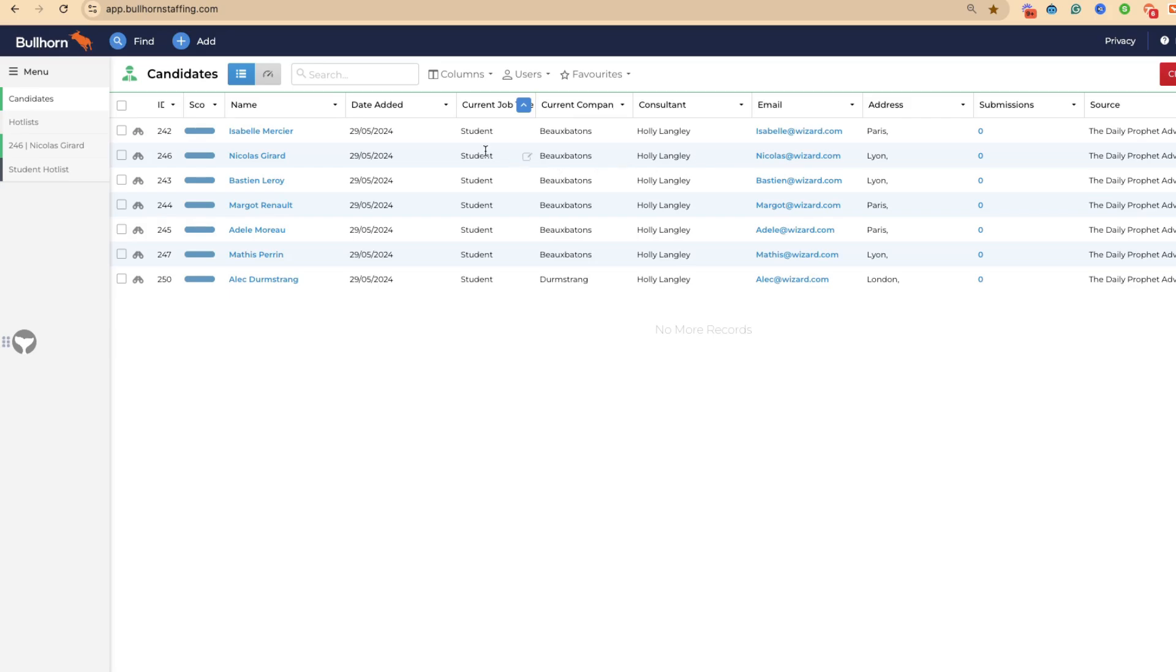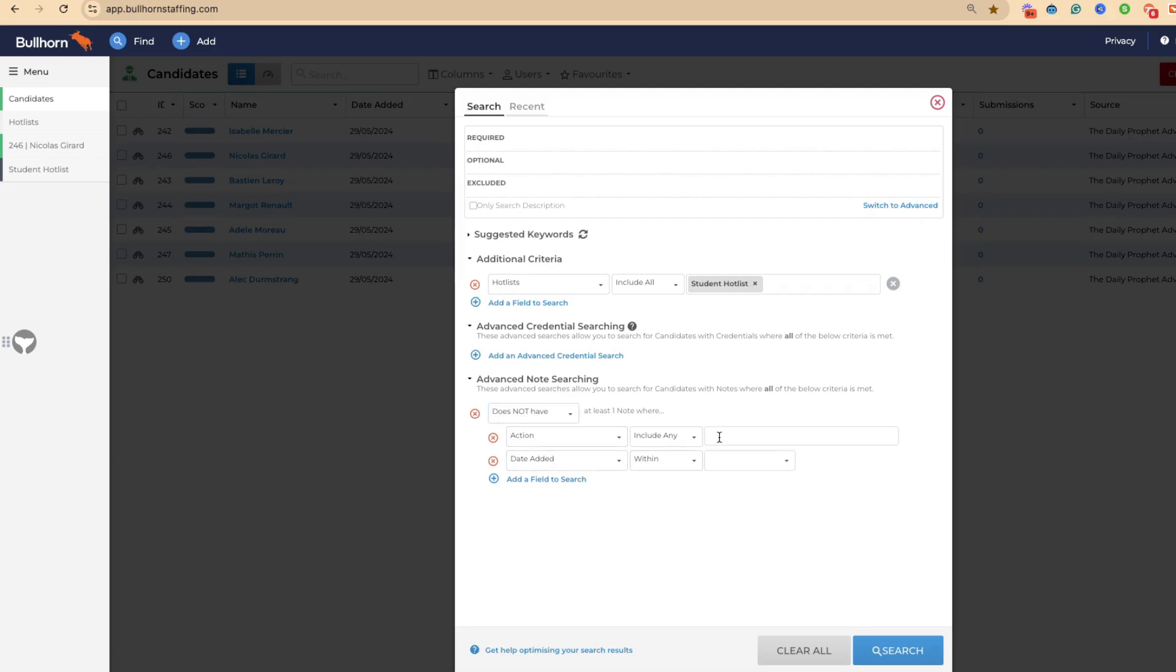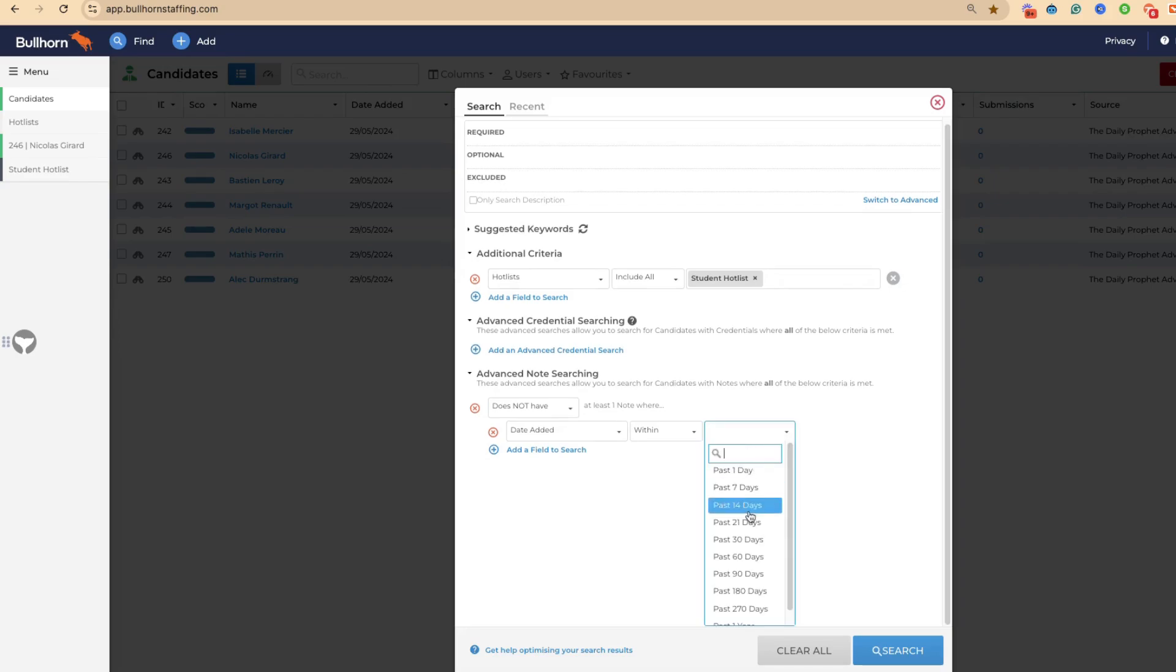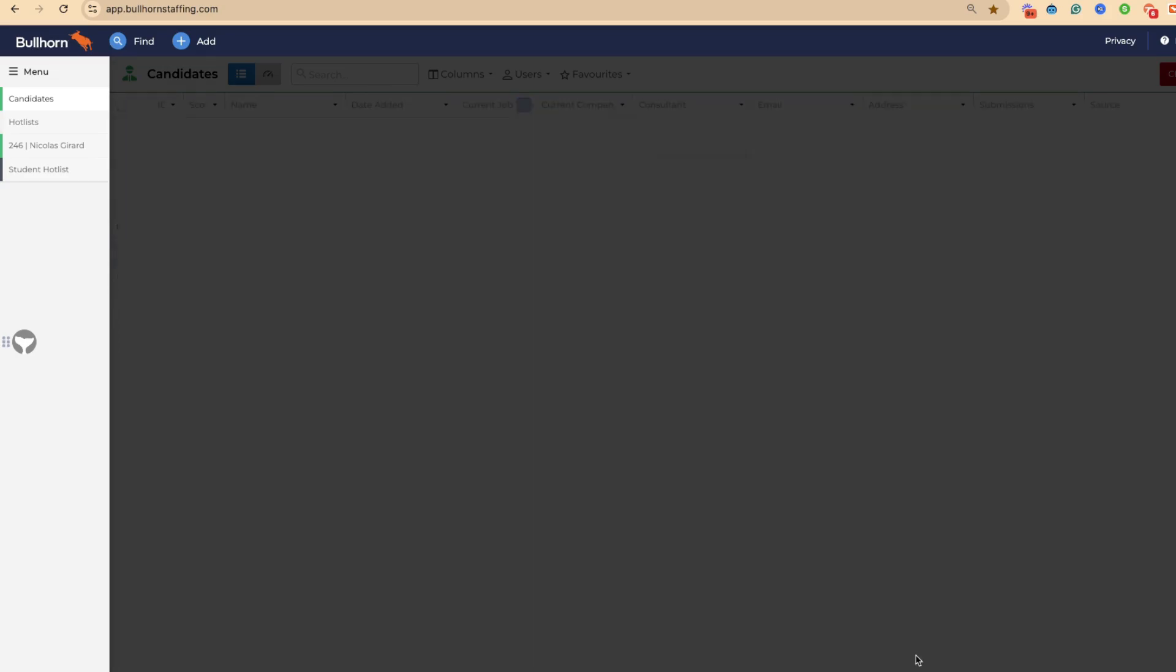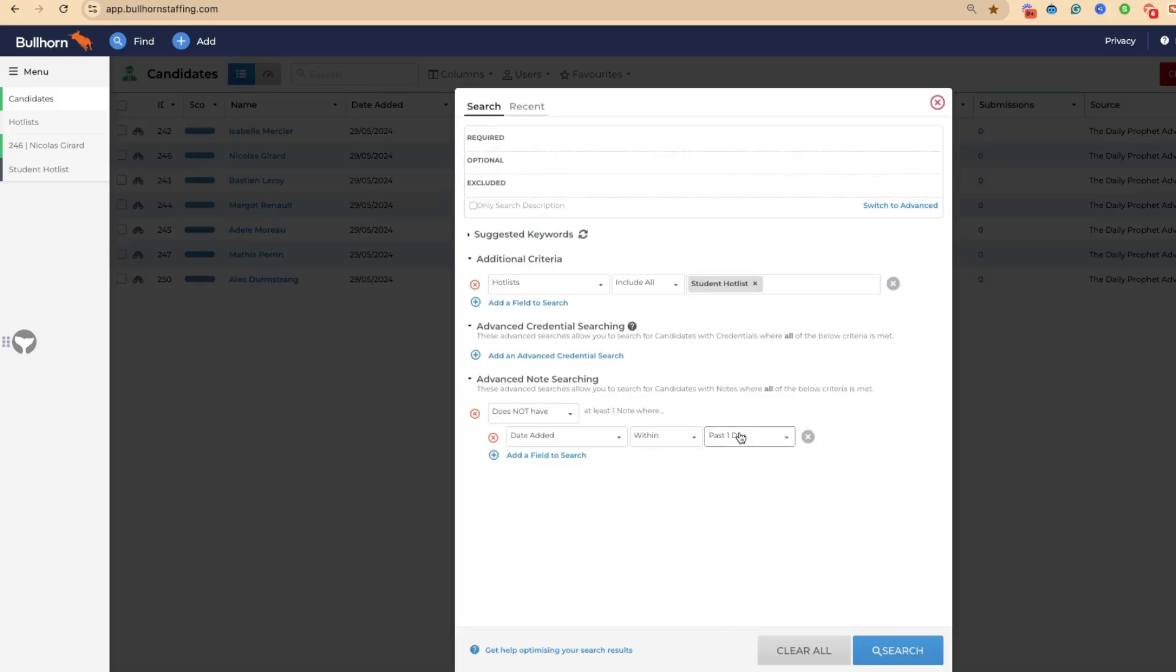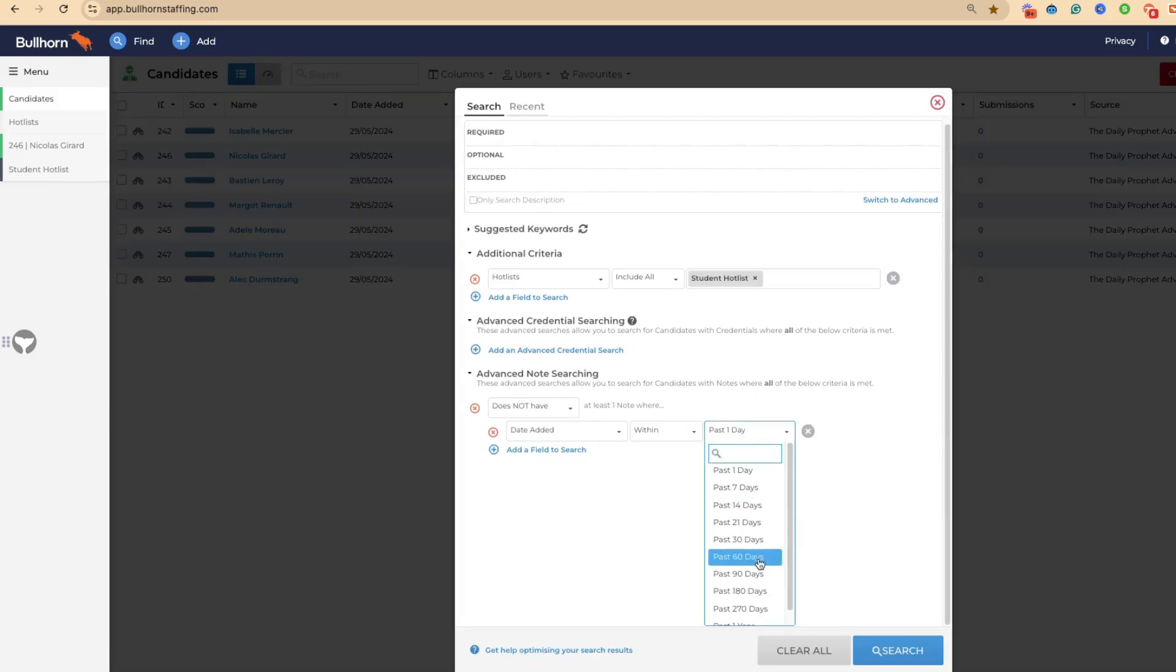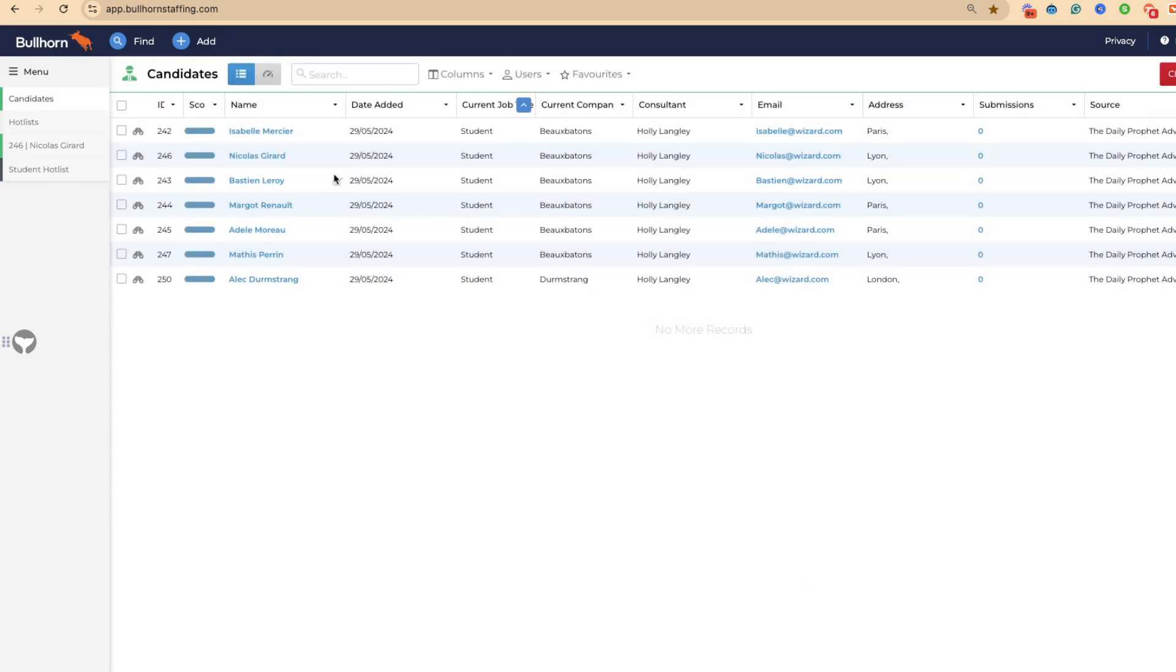One final little hack from me is you can also come through and say does not have the note action within the last one day. Out of these candidates here, not one of them has been spoken to in the last day. If we extend this further to 60 days, you've now got these people in your hot list have not been spoken to.